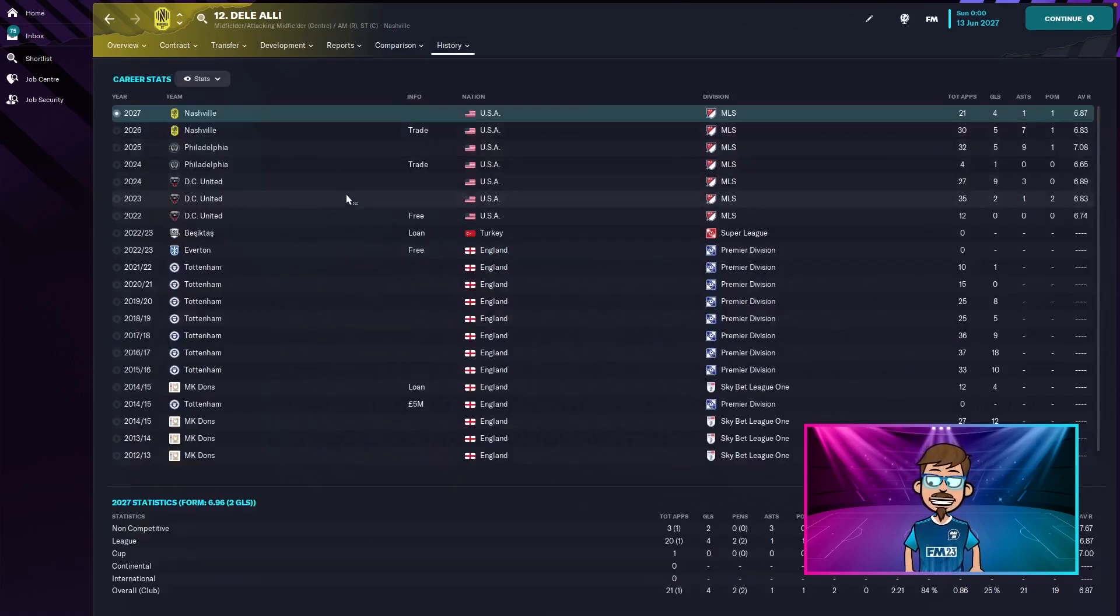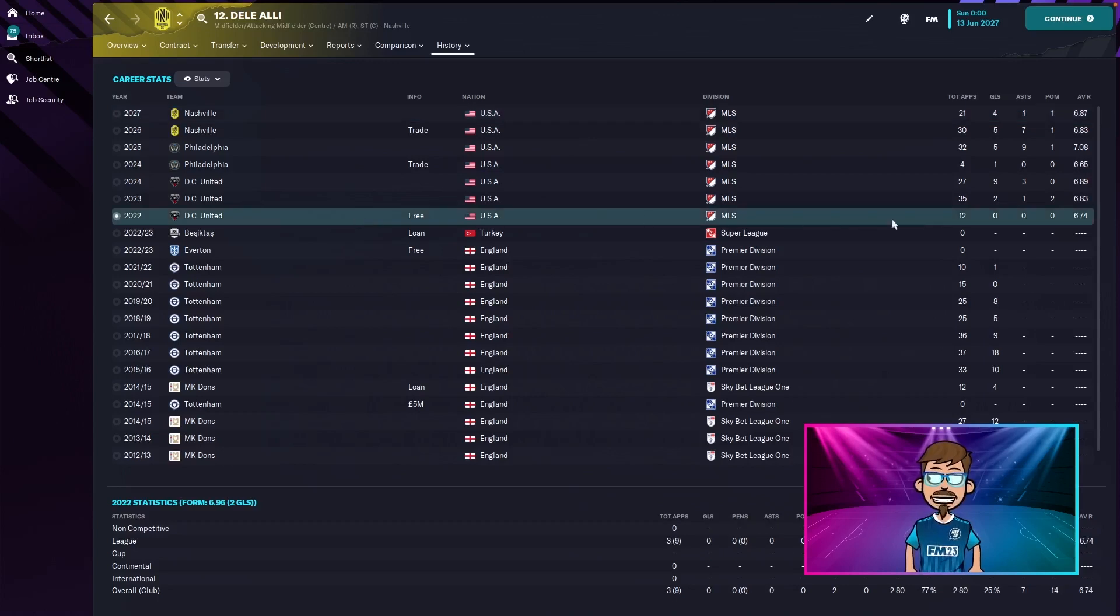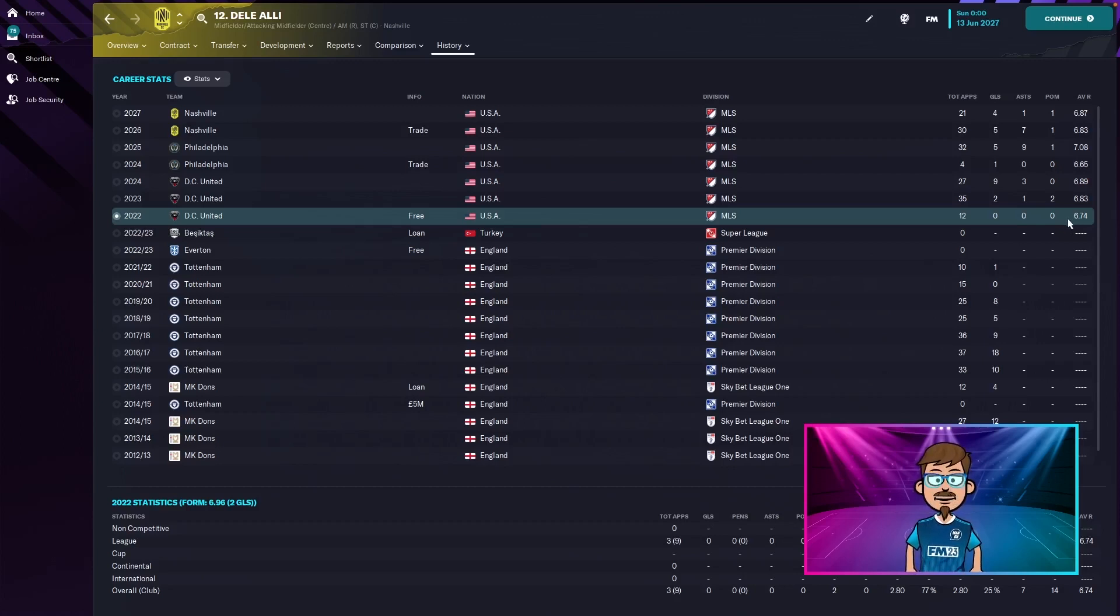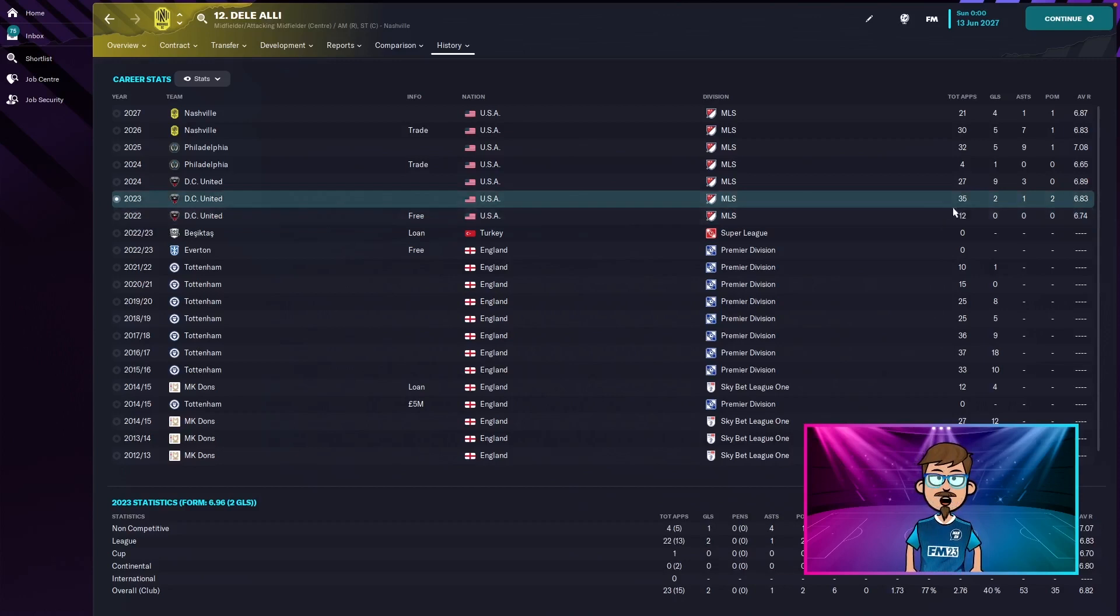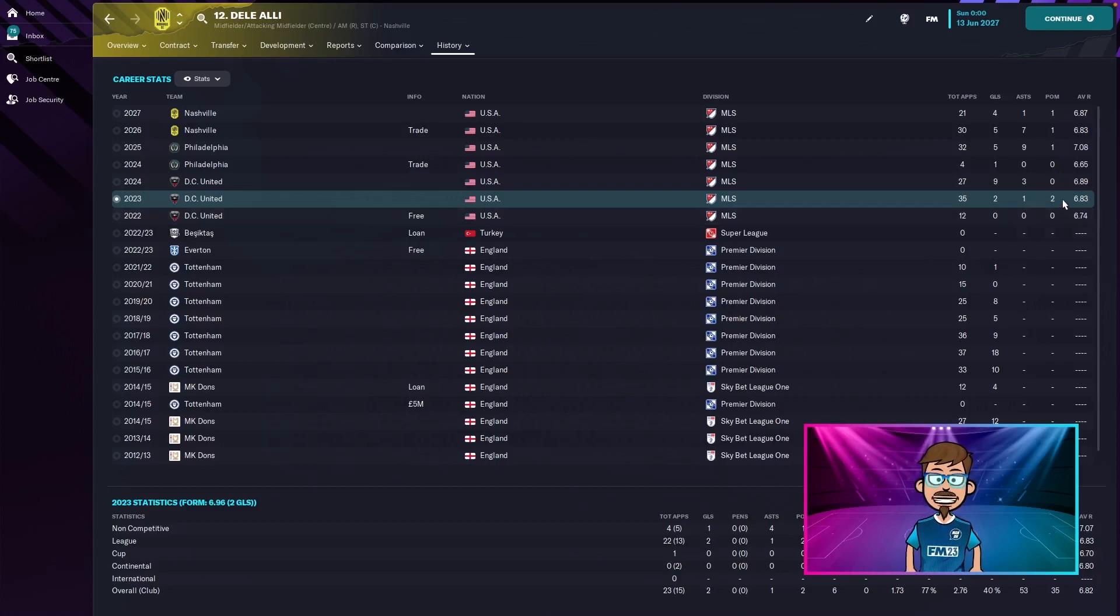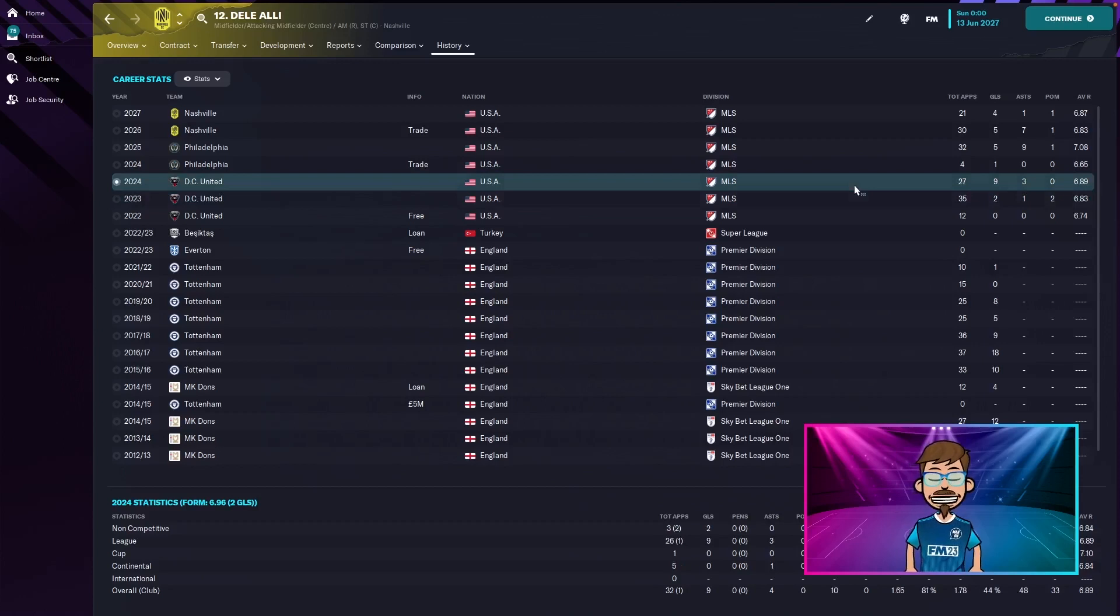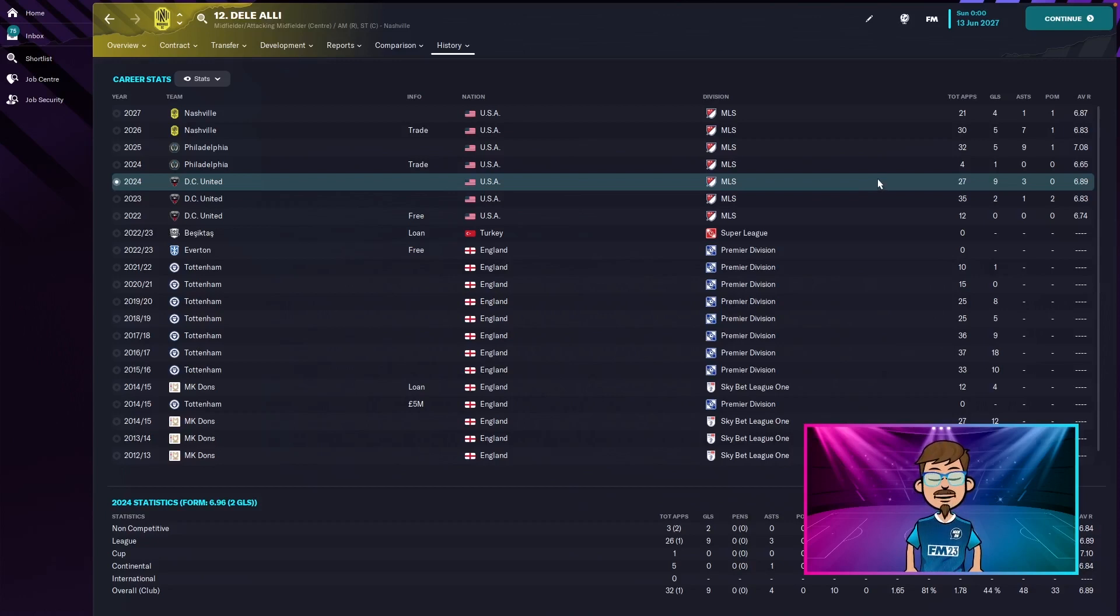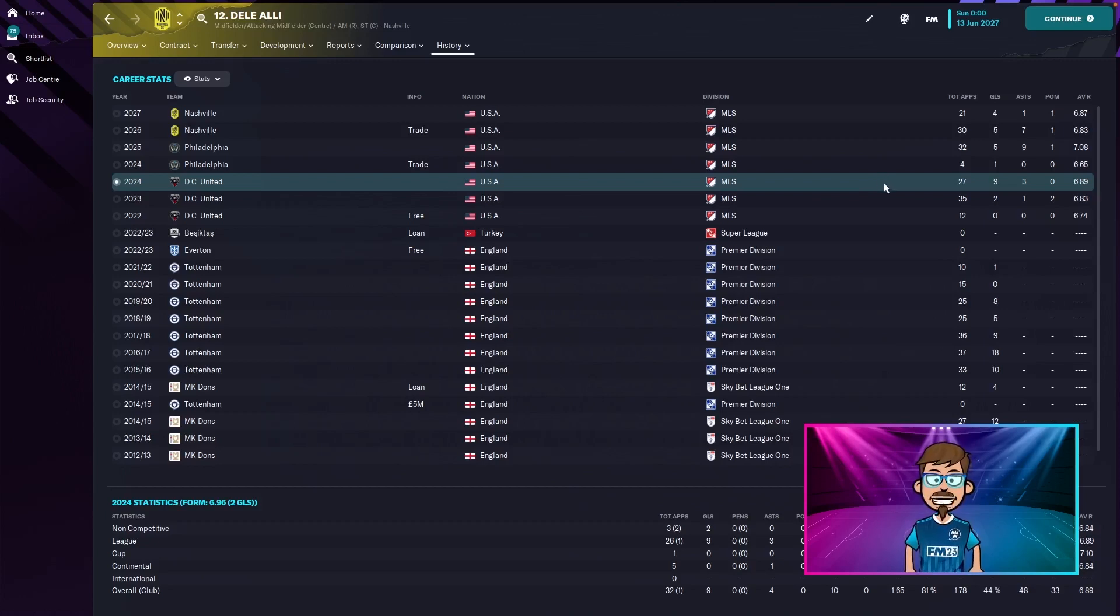Okay so he moved twice. In his first season at DC United he played 12 games, no goals or assists. I made a terrible choice it seems and he only has a 6.74 rating. His second season for DC United he played 35 games, only two goals, one assist and two player of the match awards with a 6.83 rating which is a little bit better. His last season with DC United was 27 games, nine goals, three assists and a 6.809 rating. He just found his stride with DC United.